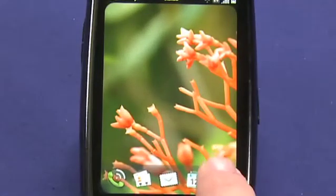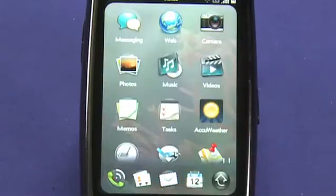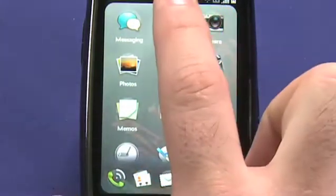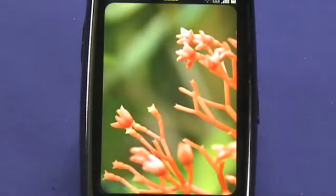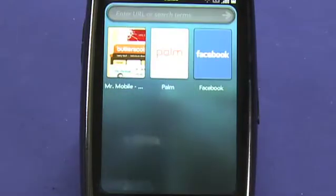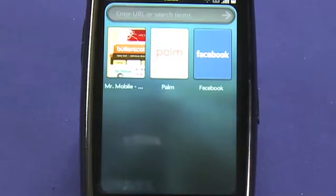The browser is located in the launcher under web. The Pre's browser is based on WebKit, the open source rendering engine from Apple, which is also the basis for Safari on the Mac, Windows and iPhone, and for Google Chrome.